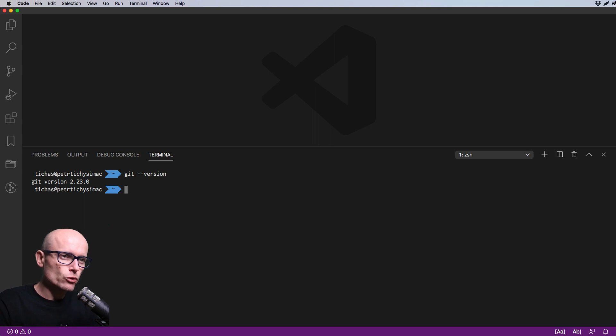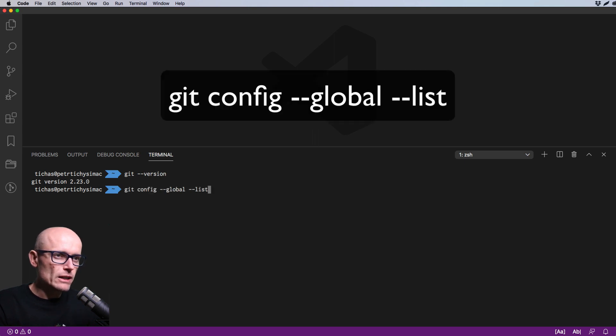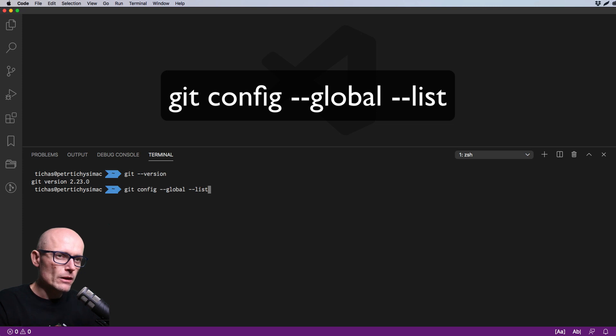You might also need to add your settings—your name and email—into the global config. Type in 'git config --global --list' and make sure that the username and email are filled in.